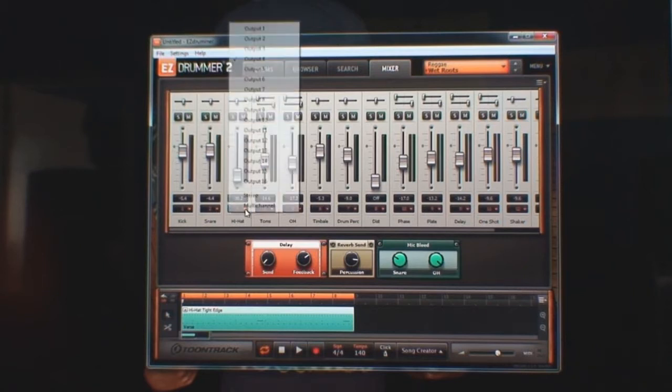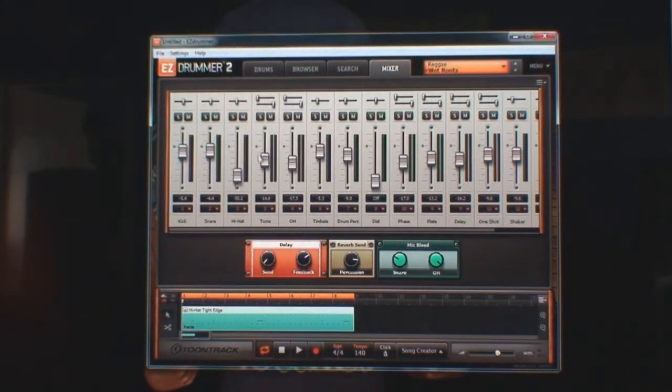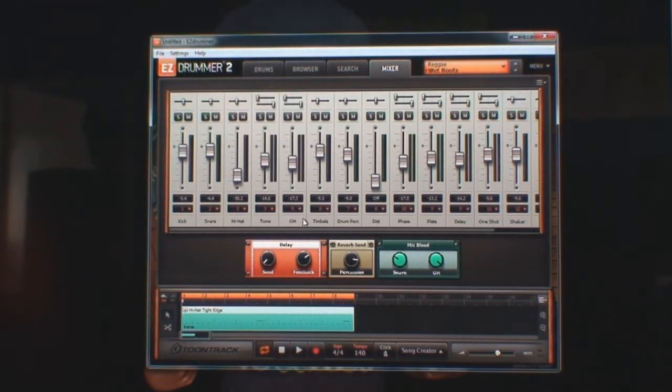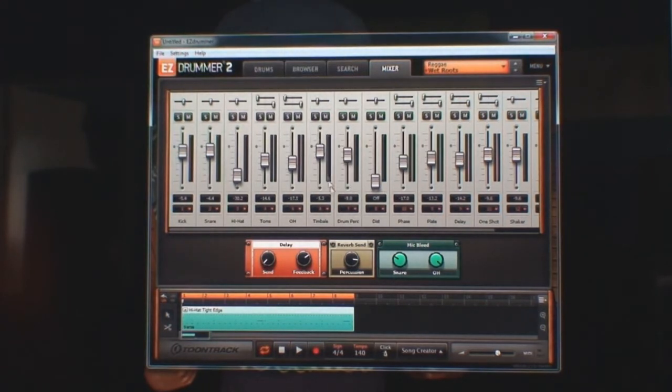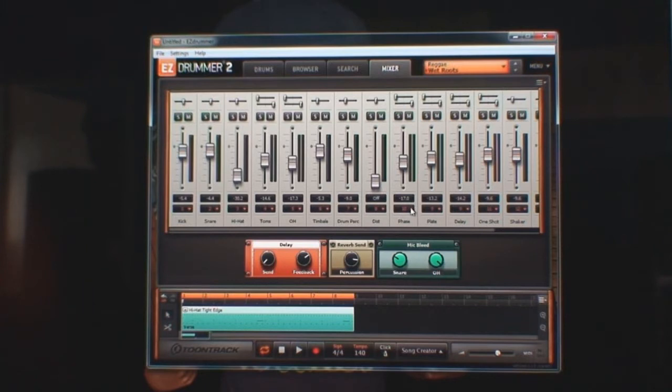Hi-hat on three, toms on four, overheads on six, drum percussion seven, distortion eight, phaser nine.